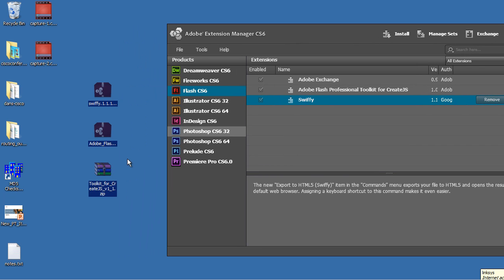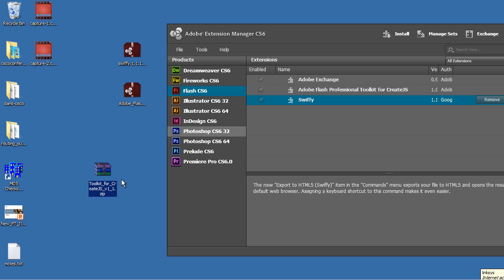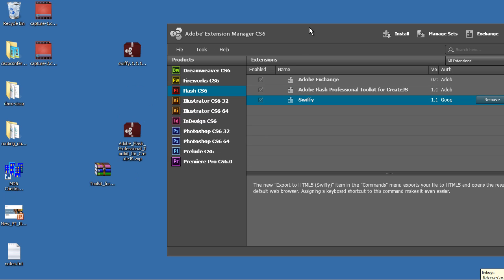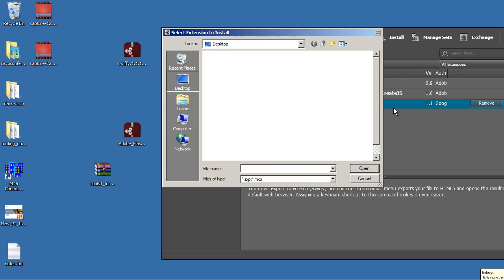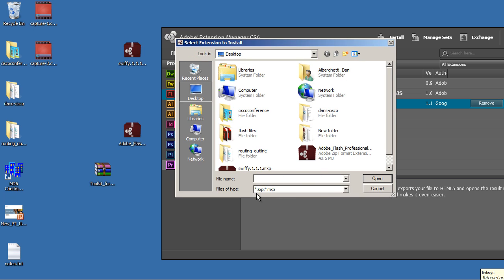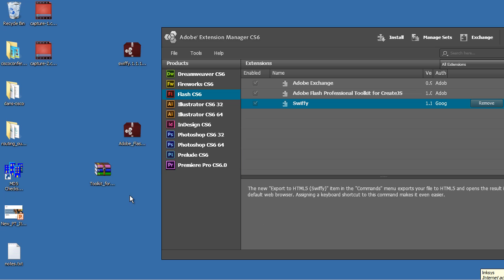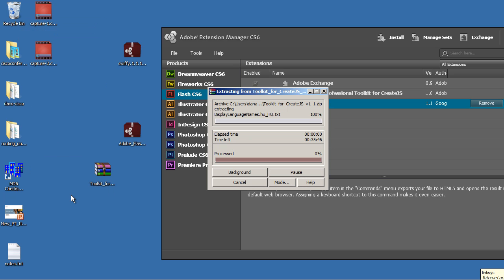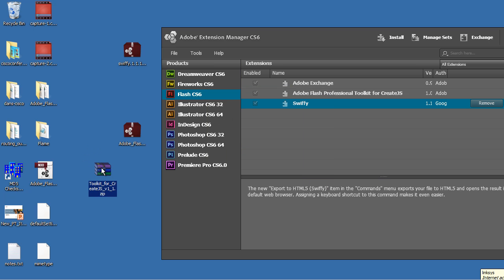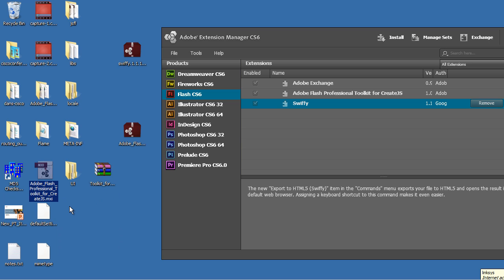When you download it to your desktop, it's going to be a zipped package. You can see I've got it right here. And what you want to do is you want to convert the contents of this zipped package into a .zxp file, which then can install into the Adobe Extensions Manager. If you look here, if I click Install, the Adobe Extensions Manager is looking for a .zxp or .mxp file. When you unzip this Toolkit for CreateJS, I'm going to unzip it right now or extract it. Just right-click on it and select Extract All, or I have Extract here as an option.